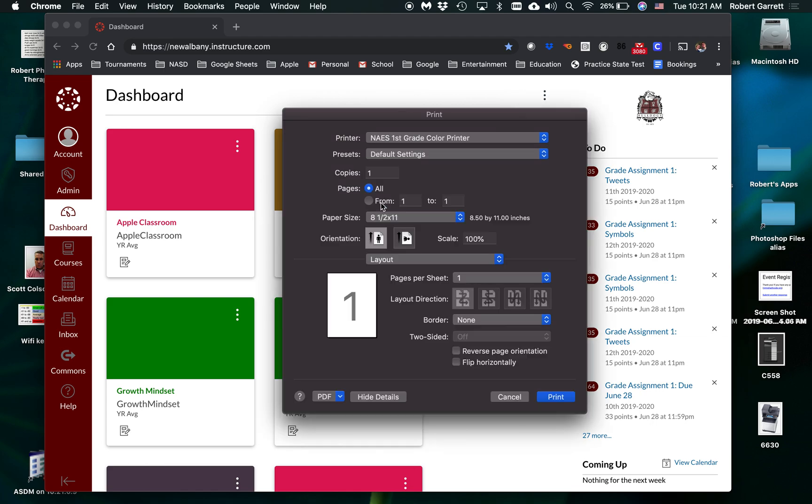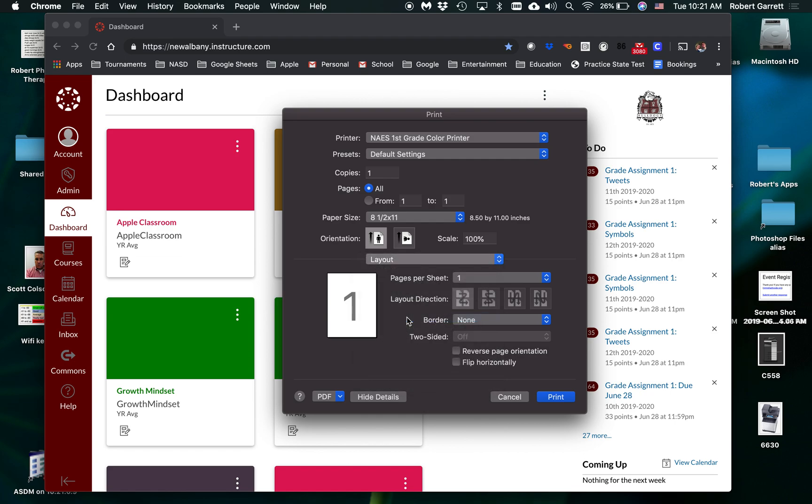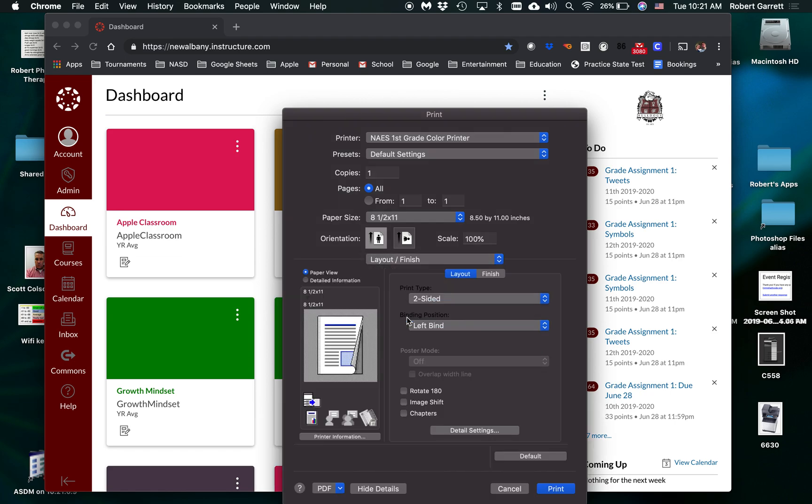I'm going to click Show Details. I'm going to click where it says Layout and click on Layout slash Finish. And then right here, where it says two-sided, I'm going to change it to one-sided.